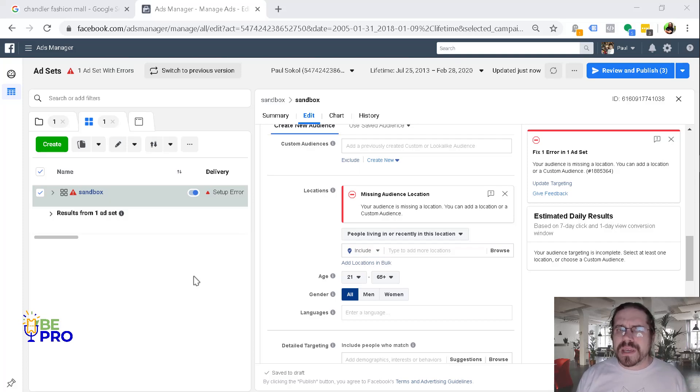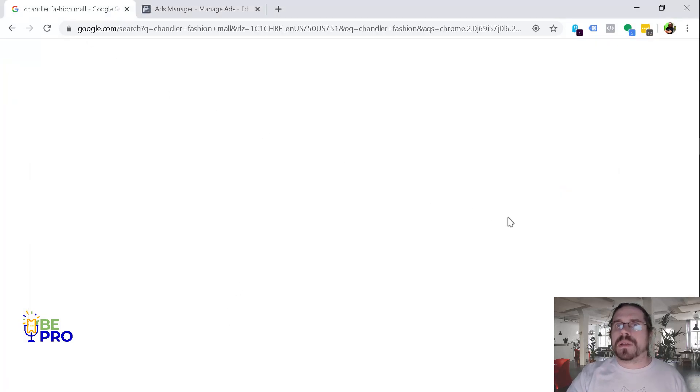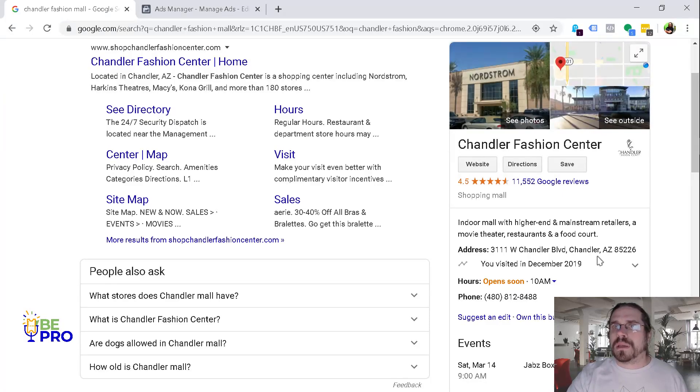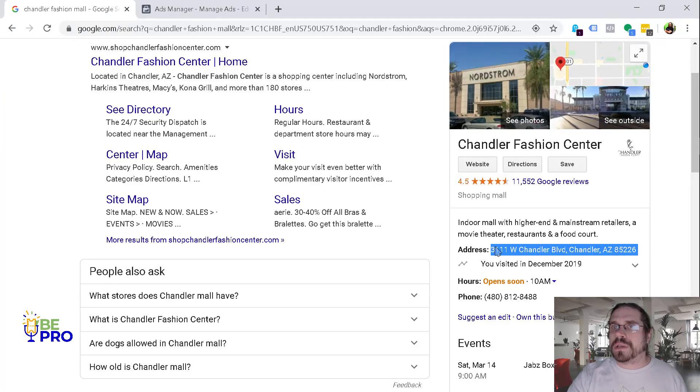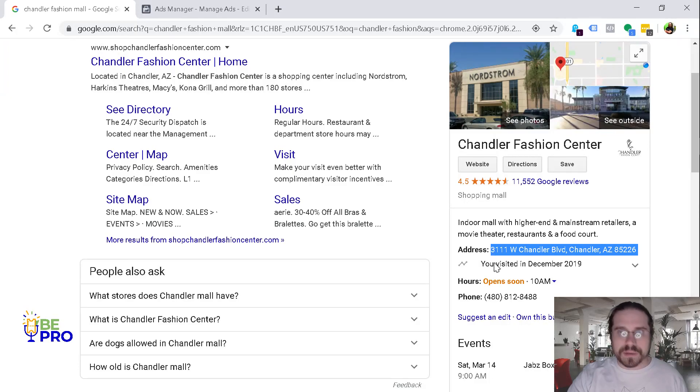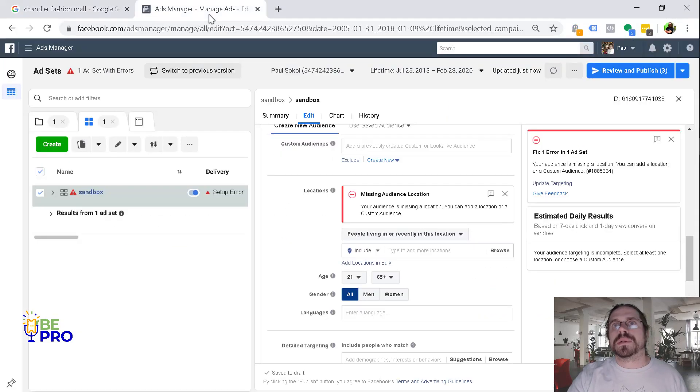So we're going to use the example of a shopping mall here. I am out here in Chandler, Arizona and the Fashion Square Mall is a really cool place where they get a lot of people. So we're going to go ahead and build a geofence around that.